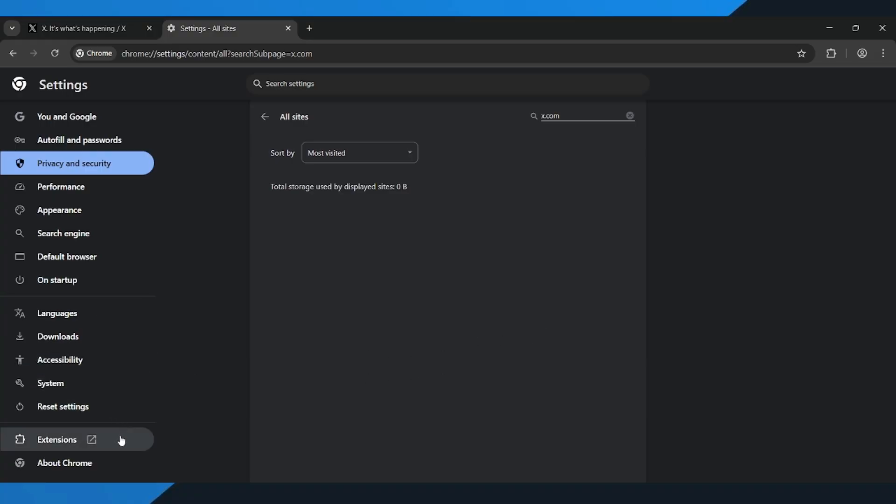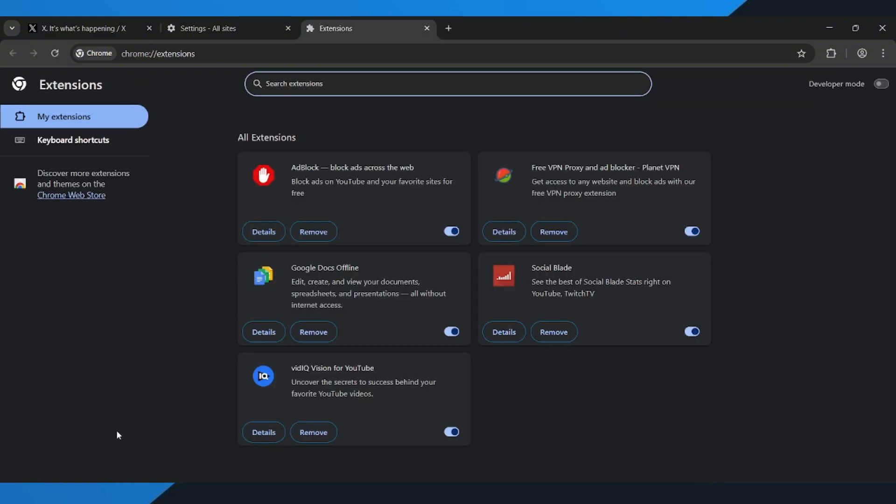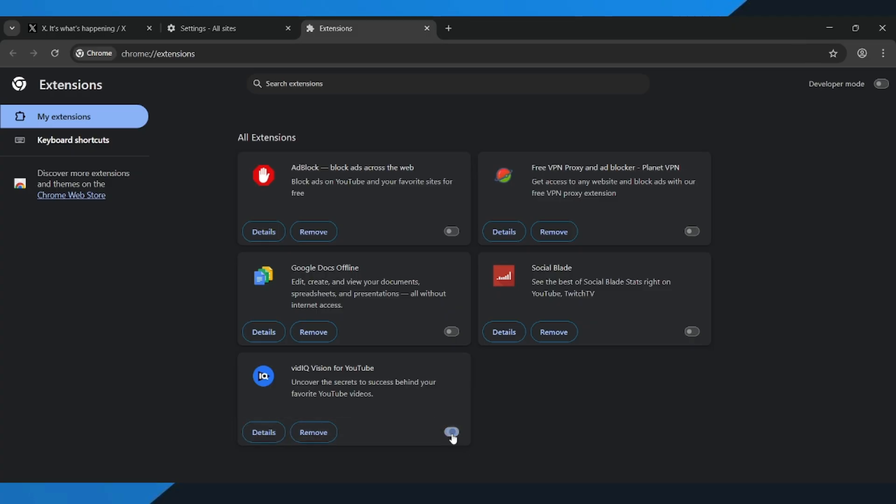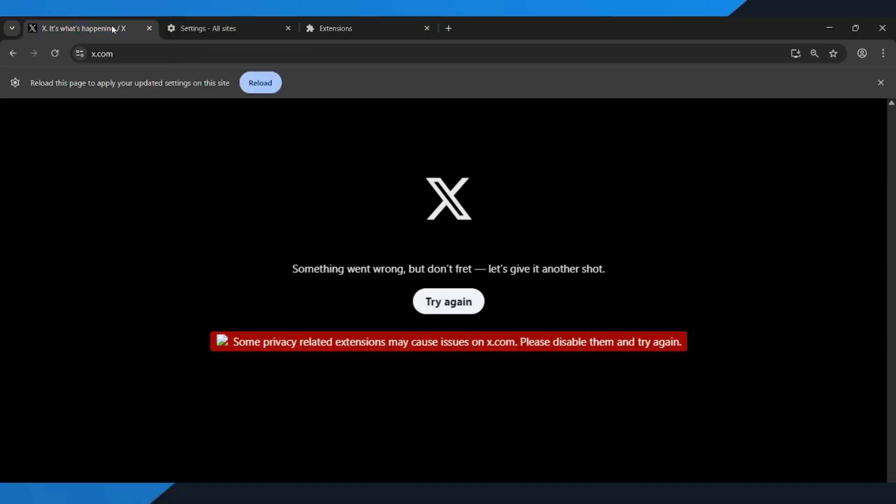scroll down to the bottom left and click on Extensions. Now turn off all your extensions, especially if they mention Privacy, Adblock, or Tracking Protection, like ad blockers, VPN-related tools, or Tracking Protection add-ons. These can sometimes block scripts that x.com needs to work correctly. After you've disabled the extensions,